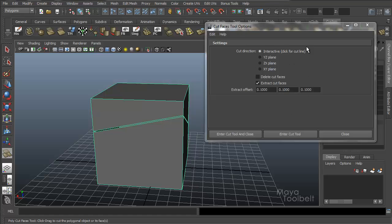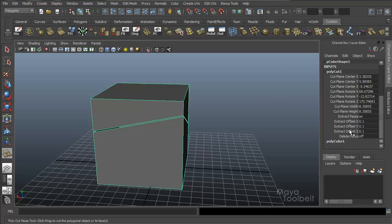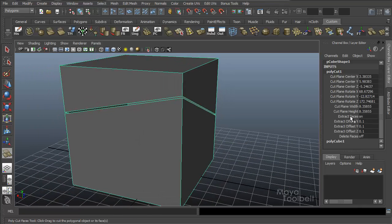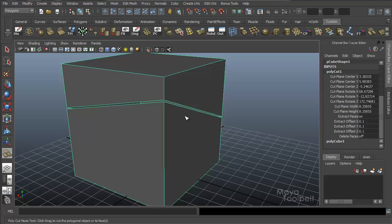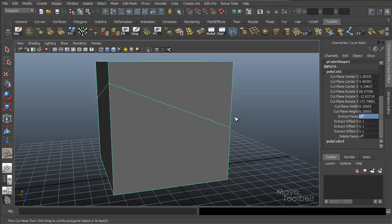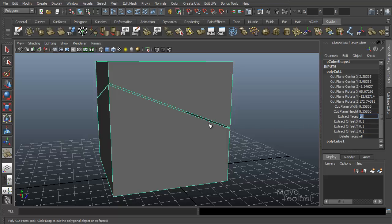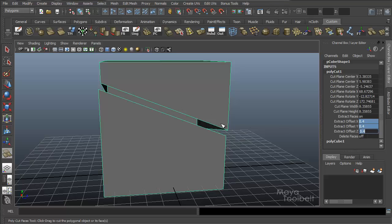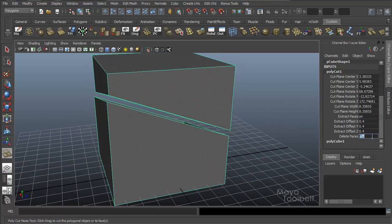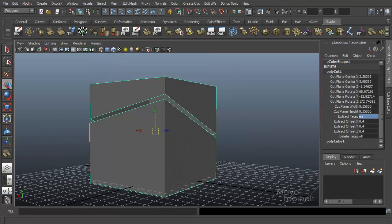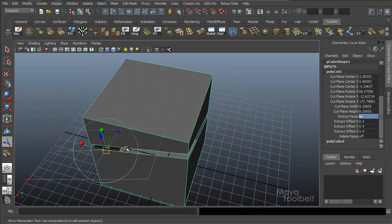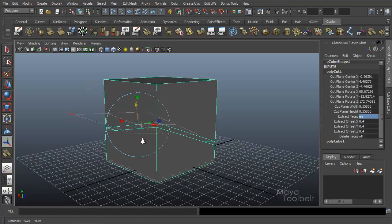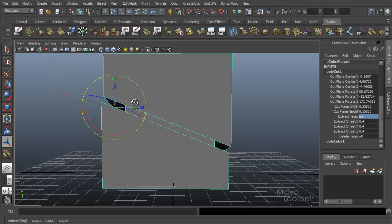So those are the options in the Cut Faces Tool Options box. Let's close this and go back to our Channel Box. Now we can see Extract Faces is turned on from the last command I used. If I turn that off, you'll see that the offset movement goes away. So if you apply a cut with an offset on accident, instead of redoing the cut, you can just go here and turn it off. Or I can turn it back on and adjust the offset value after the fact — say .4 — and it offsets more. If Delete Faces is turned off, I can turn it on and delete those faces altogether. And with Show Manipulator, you can still move the cut plane and adjust the position even after it has been offset.